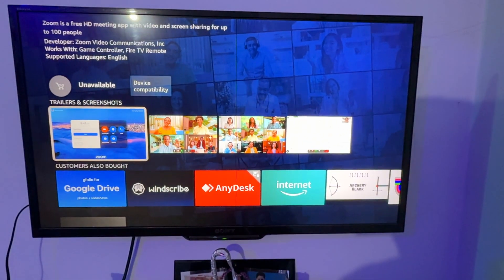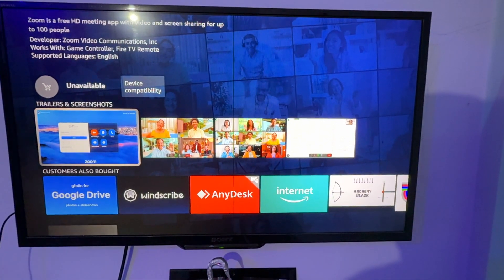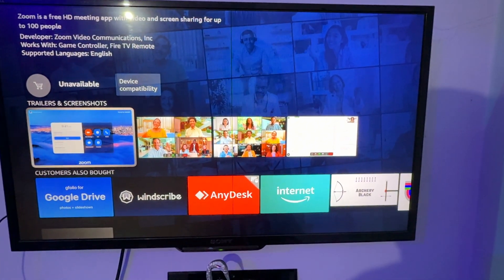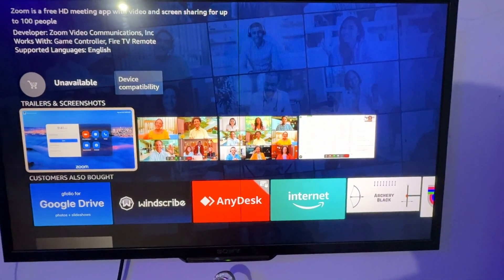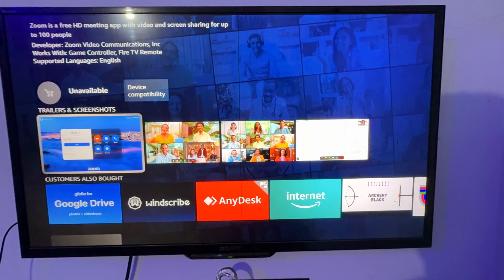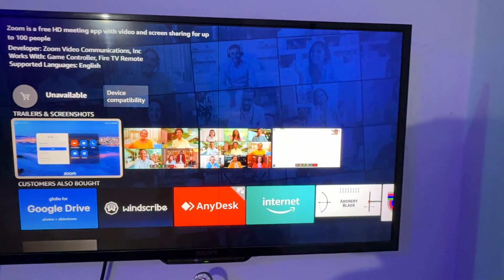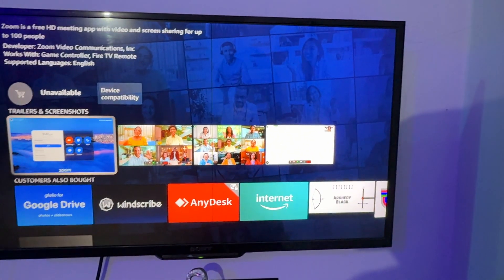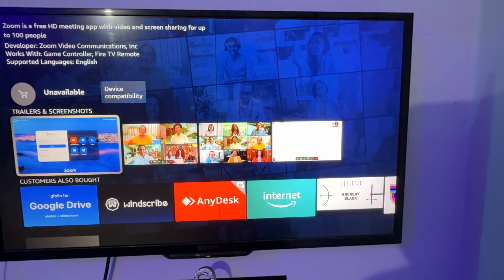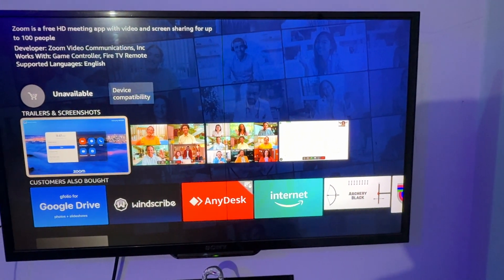Hey guys, welcome back to our YouTube channel. In this video we will see how to update YouTube on a Sony Bravia TV.